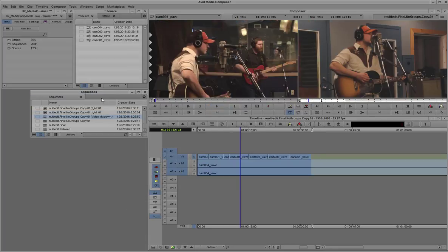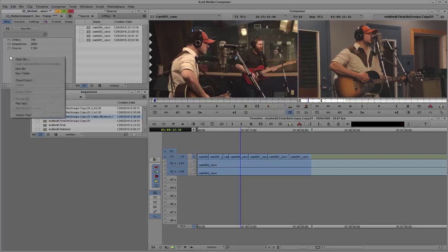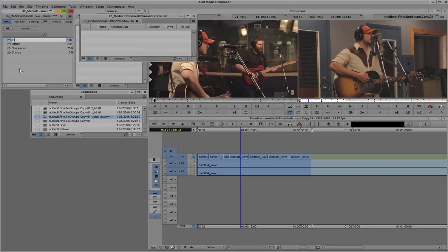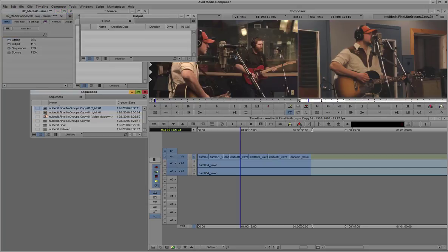So there are my two media files as well. This would be a good time to actually create a new bin. Say we'll call it output. And drag this output media to that bin.